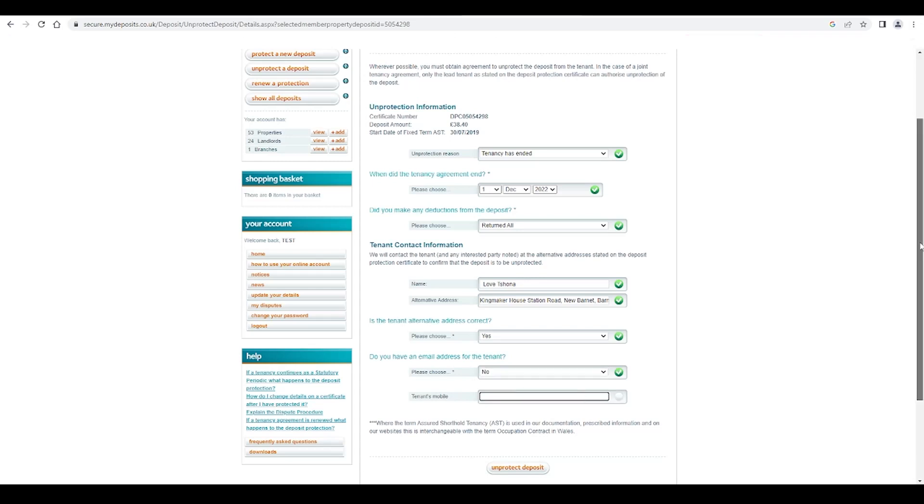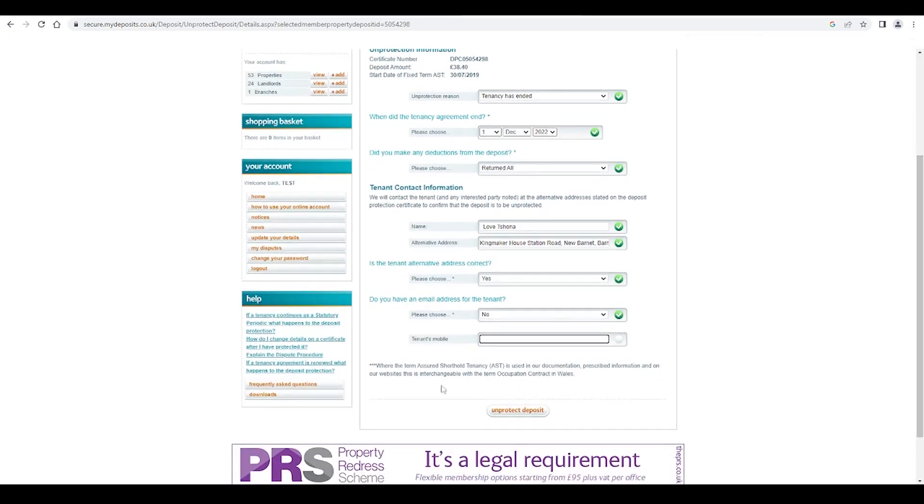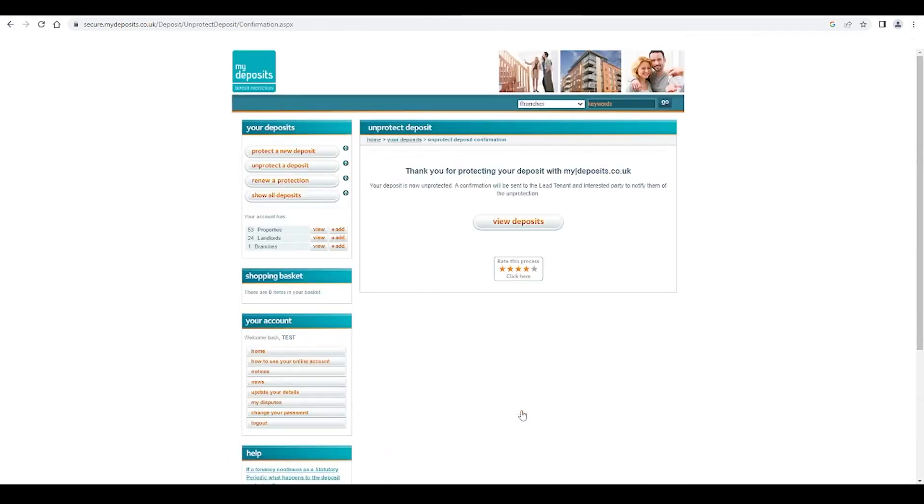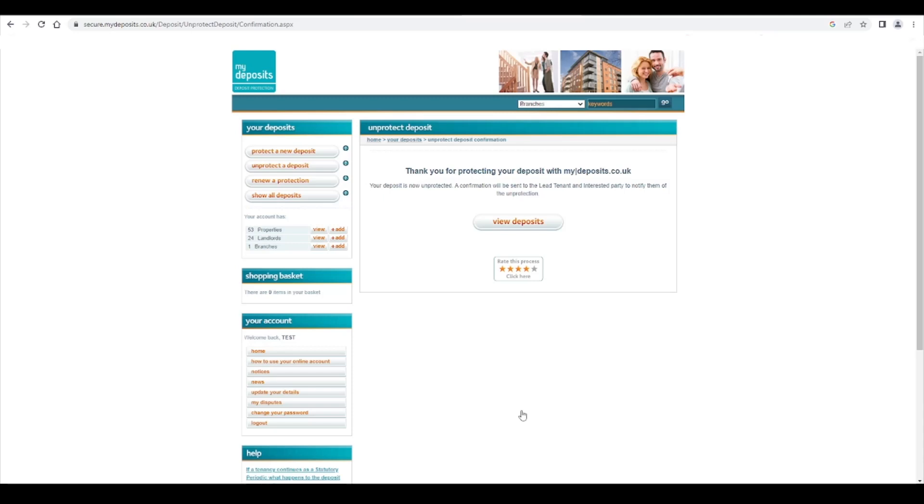Once all the necessary fields have been completed, click on unprotect deposit. We will send notification to the lead tenant and any interested party making them aware the deposit has now been unprotected and that they have three months from vacating or unprotection, whichever is sooner, to raise the dispute should they disagree with the deductions that have been made to their deposit.